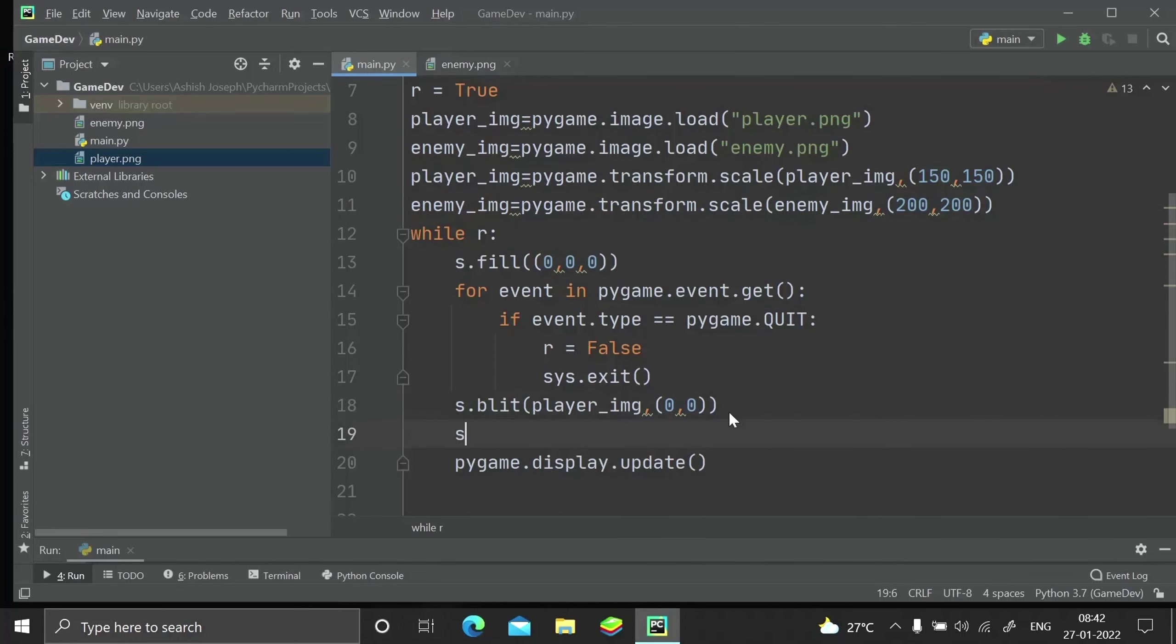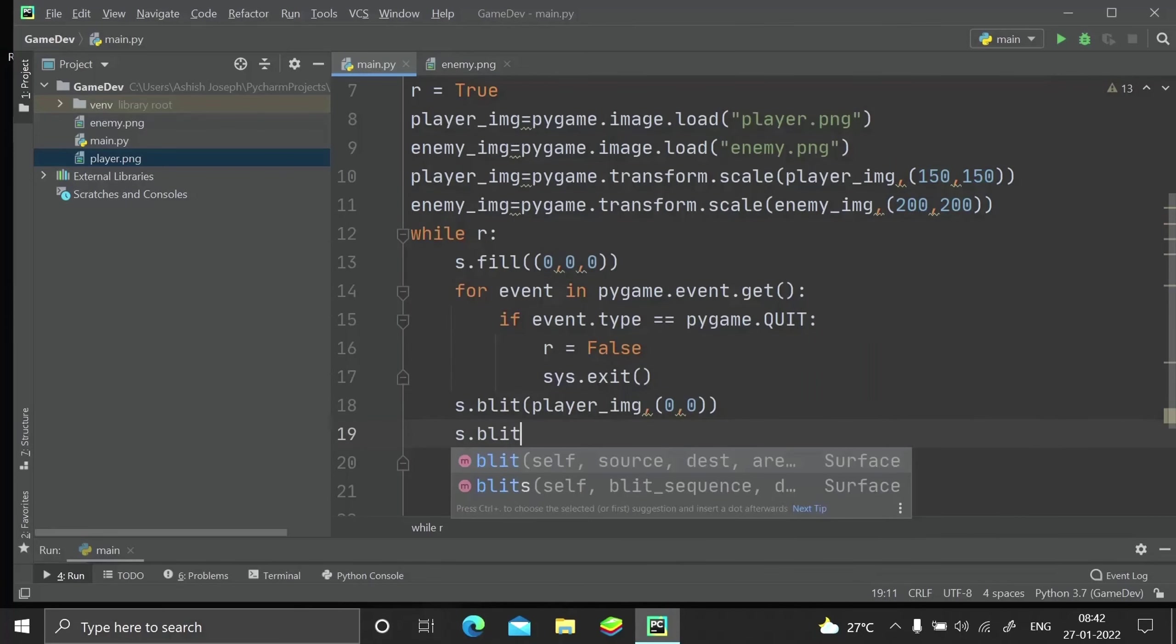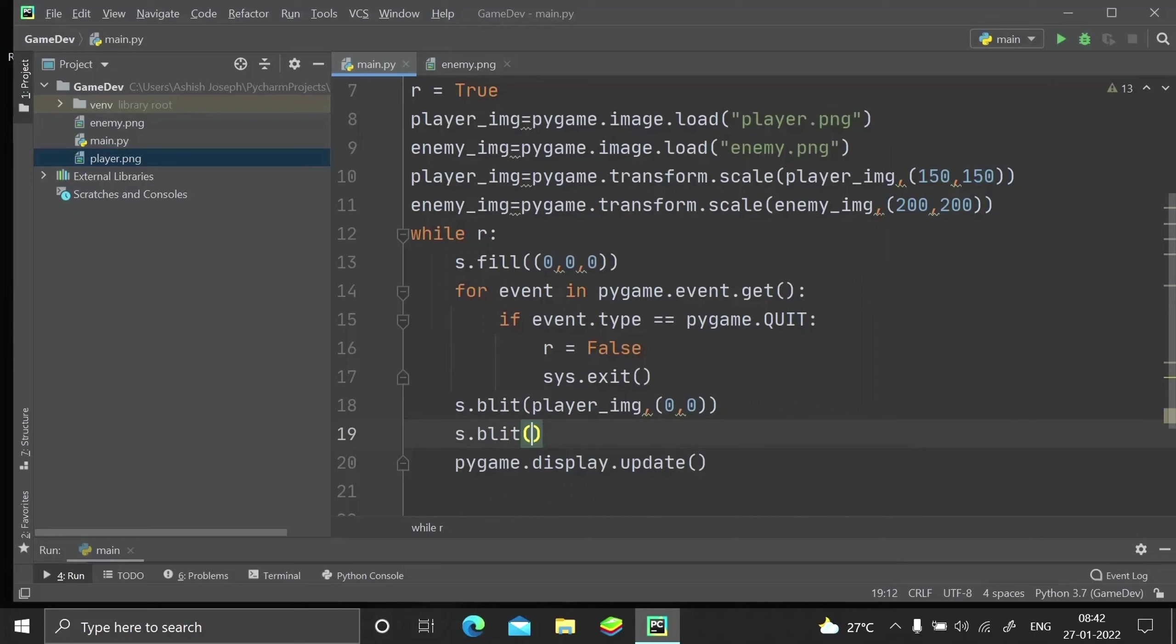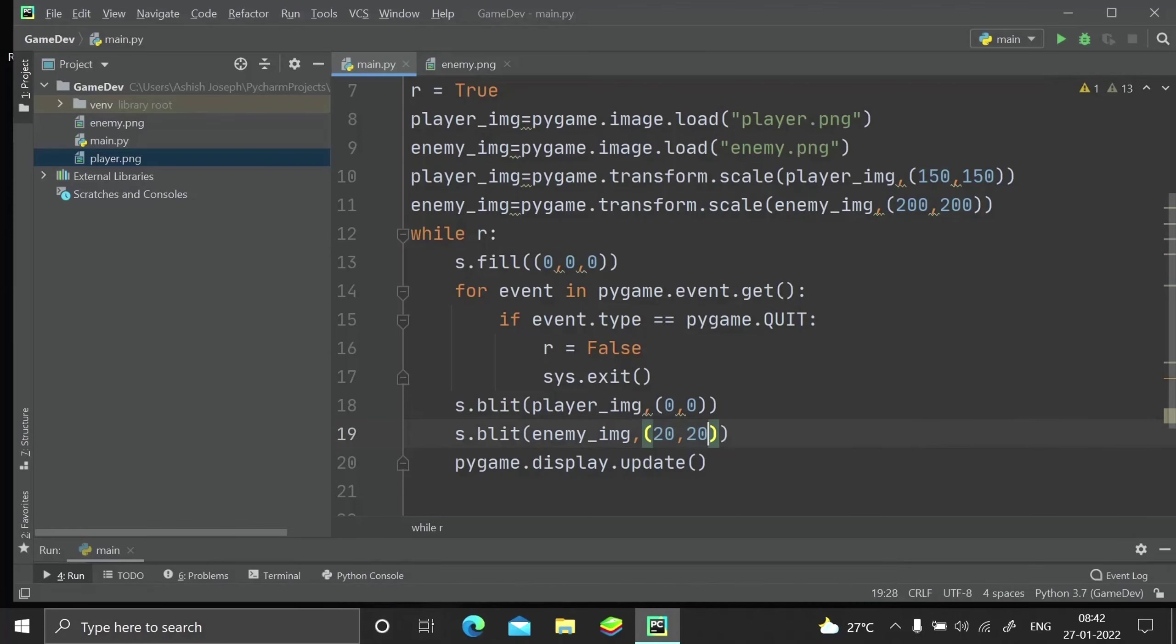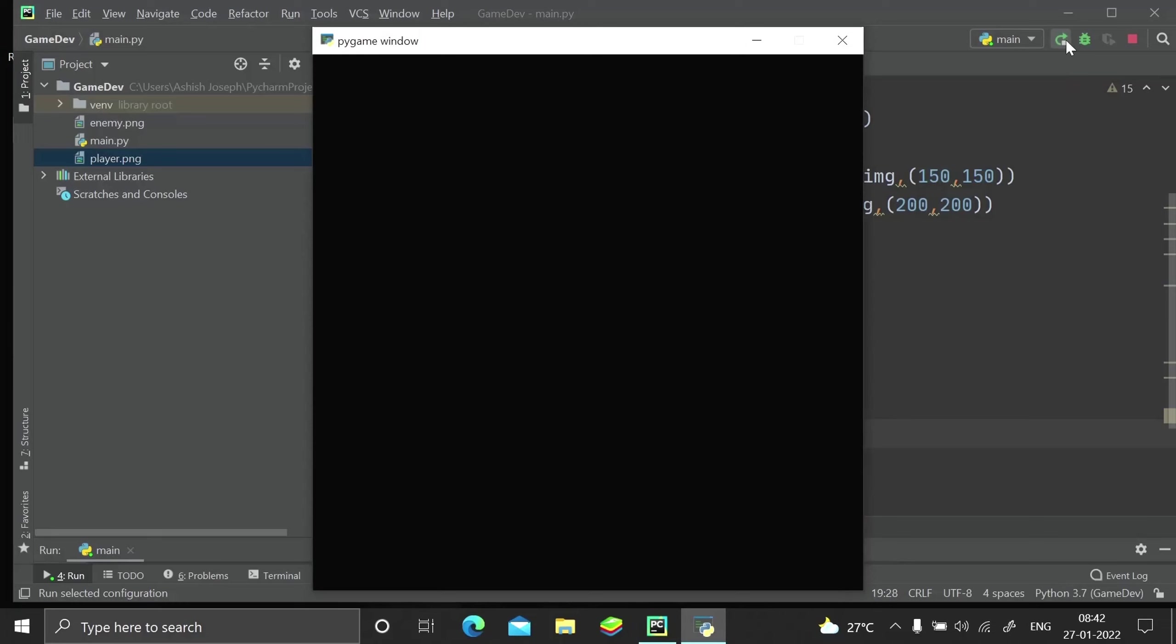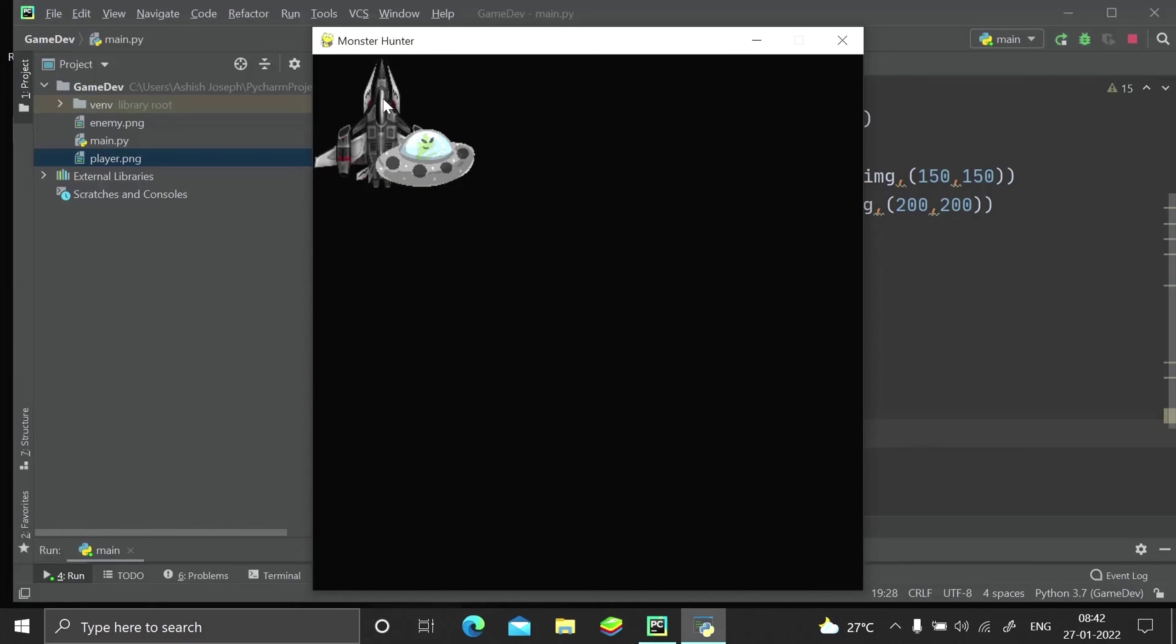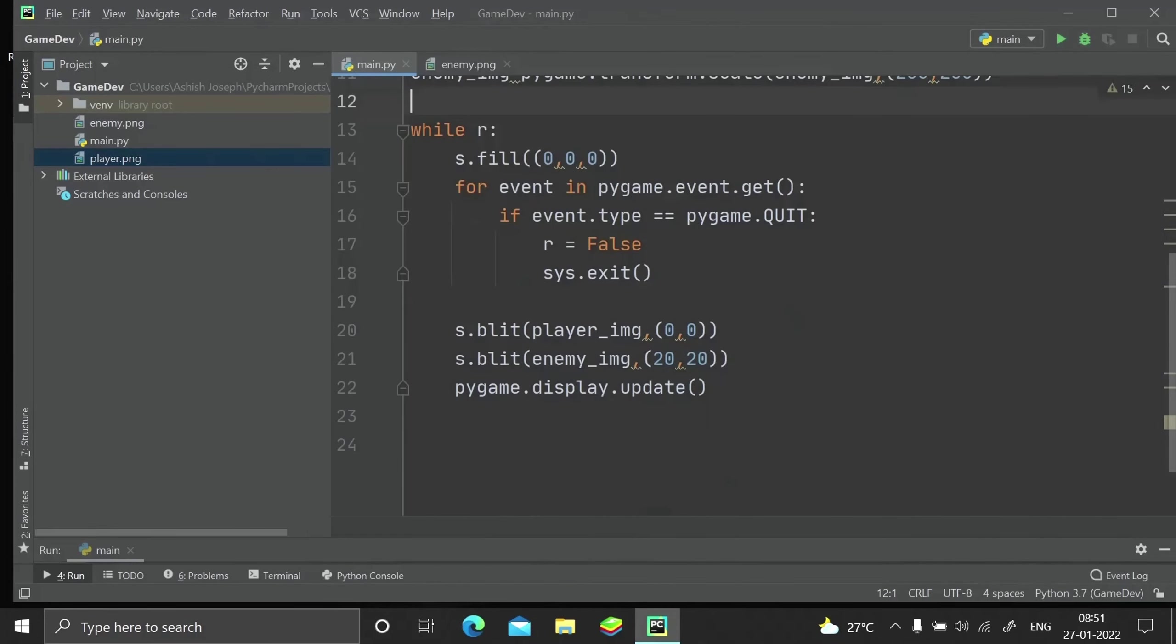Let it be 200 by 200. Now let me just go ahead and blit our enemy to screen. Let it be 20, 20.